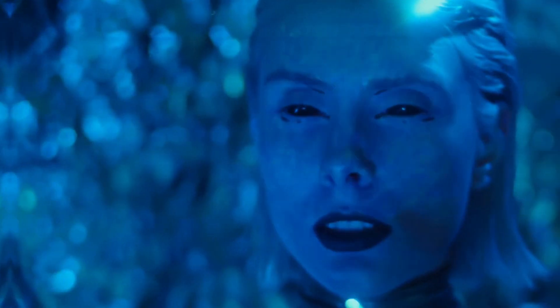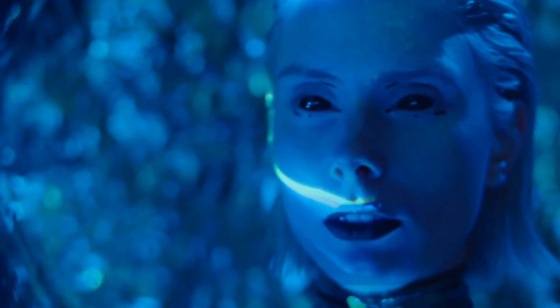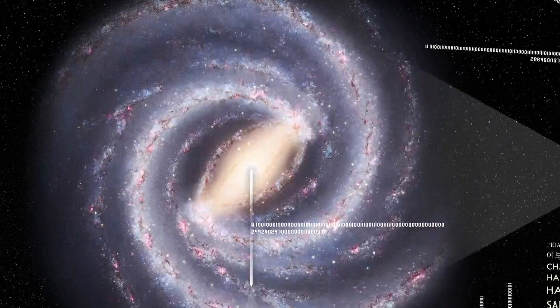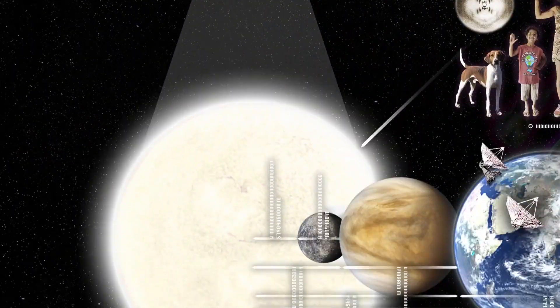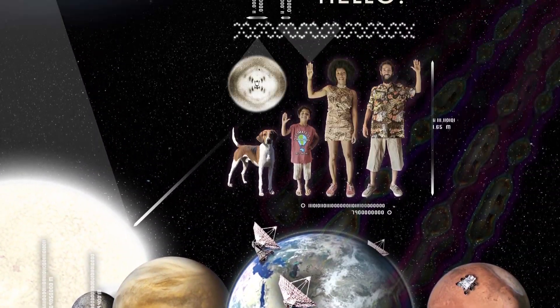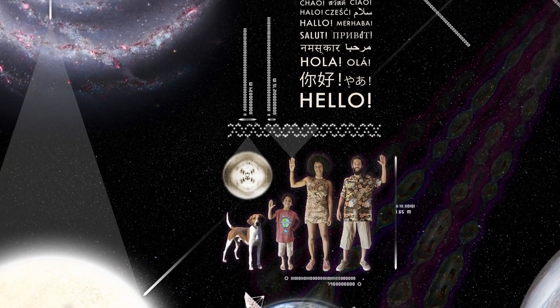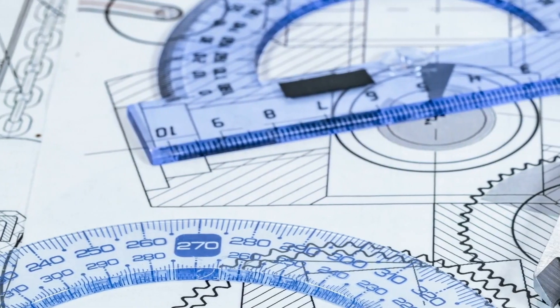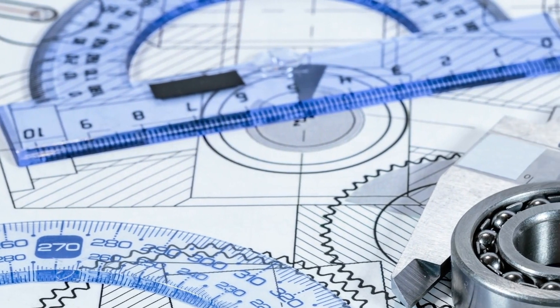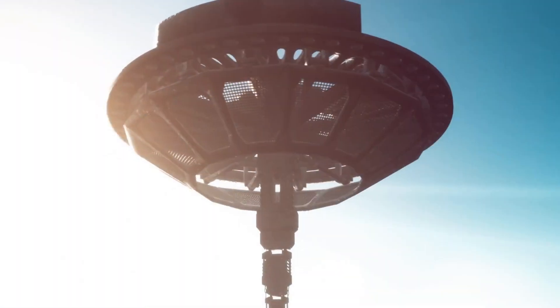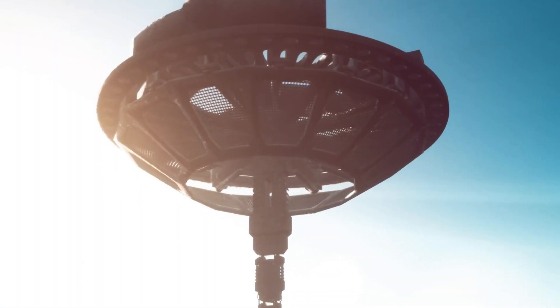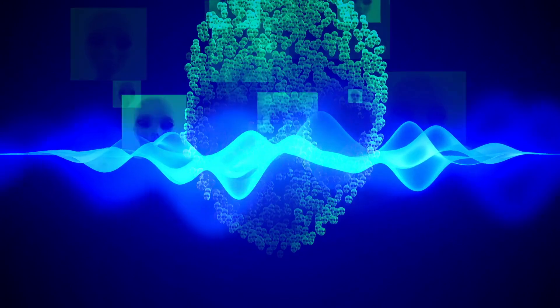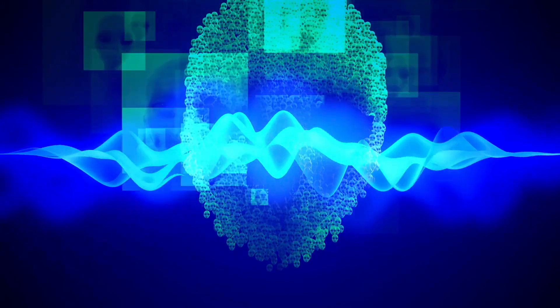Imagine this. You want to tell an extraterrestrial civilization about humans. How would you describe our average height? We can't use feet or inches because these units mean nothing to them. Even here on Earth, we don't all use the same measurements. To communicate with other civilizations, we need a universal way of conveying information.